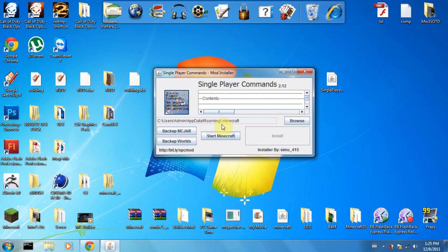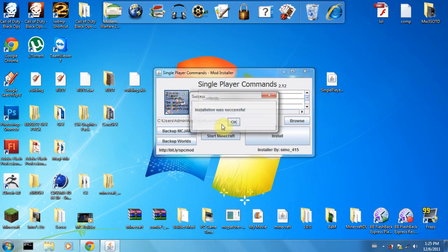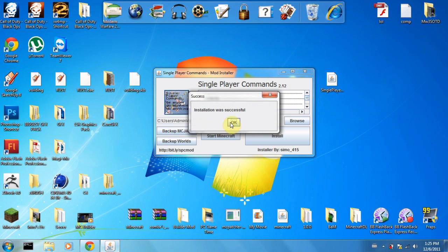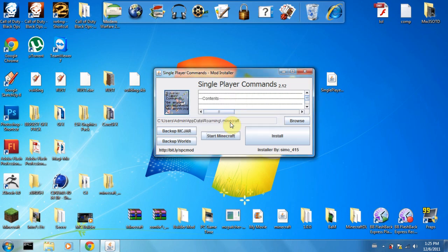So you'll wait for it to install. It won't take long. Installation was successful, and that's how you install it.